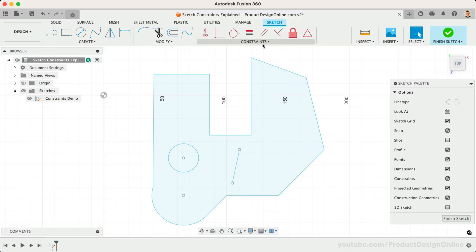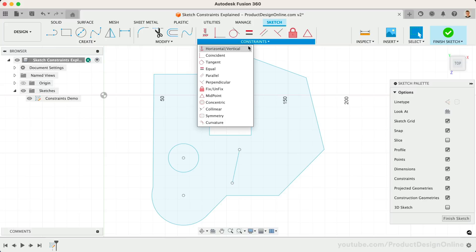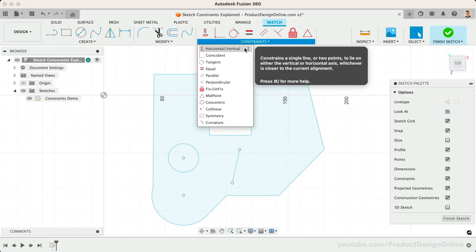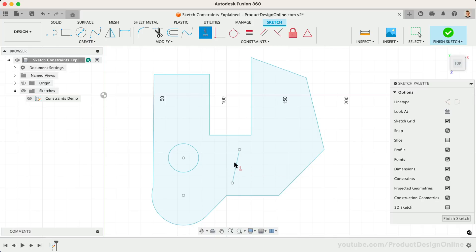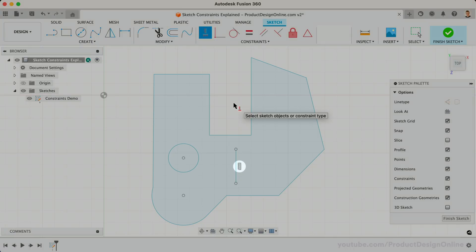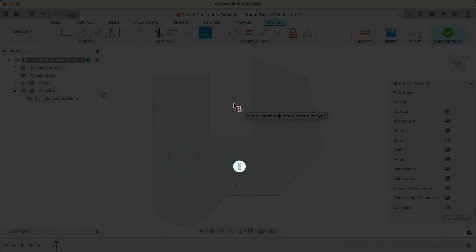Starting at the top of our constraints list, you'll find the horizontal/vertical constraint. This constraint forces a line to snap horizontally or vertically, whichever orientation is the closest. After activating the constraint, select the middle line. Notice it forces the line to stay vertical and the vertical glyph appears next to it.